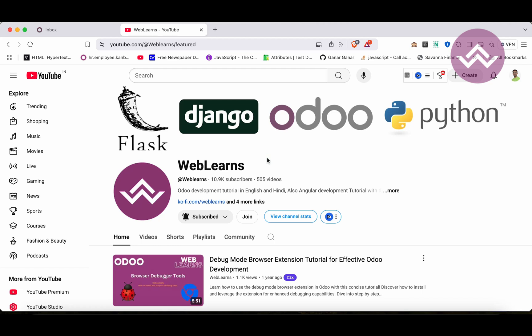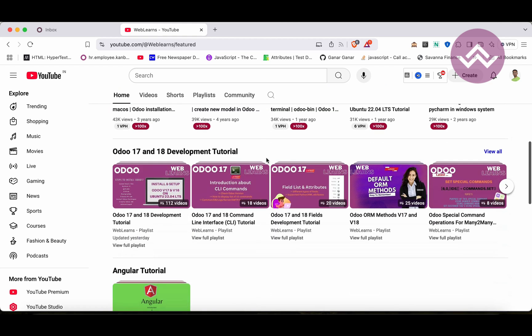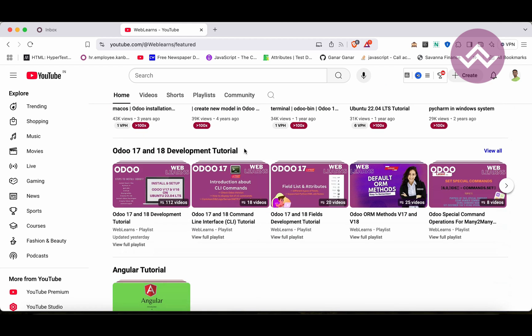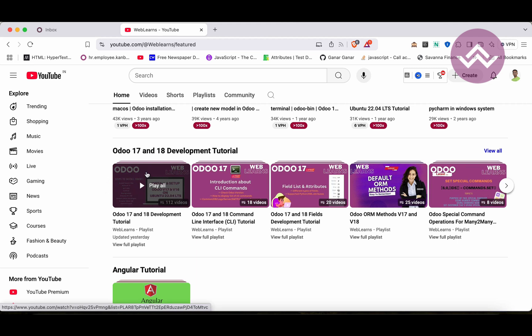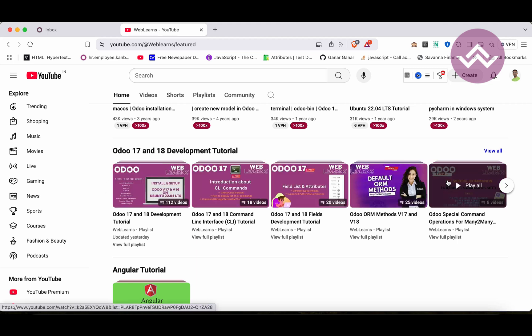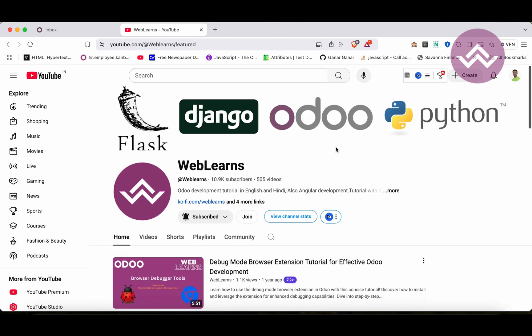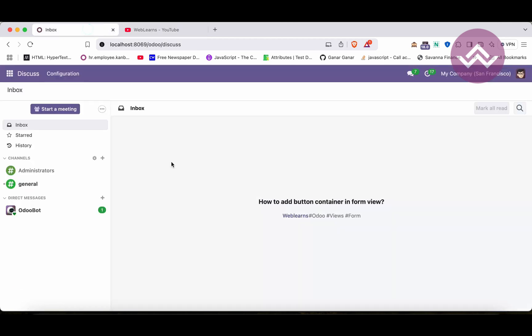If you want to learn more about Odoo, you can visit the WebLearns channel. Under the home screen you can see Odoo 17-18 development tutorial. Right now we are working on this playlist. If you are a beginner and want to learn from the beginning, you can visit this playlist because this is the main playlist and topic-wise sub-playlists are available. If you didn't subscribe to this channel please subscribe, it will help me a lot plus you will get the latest notification about upcoming sessions.